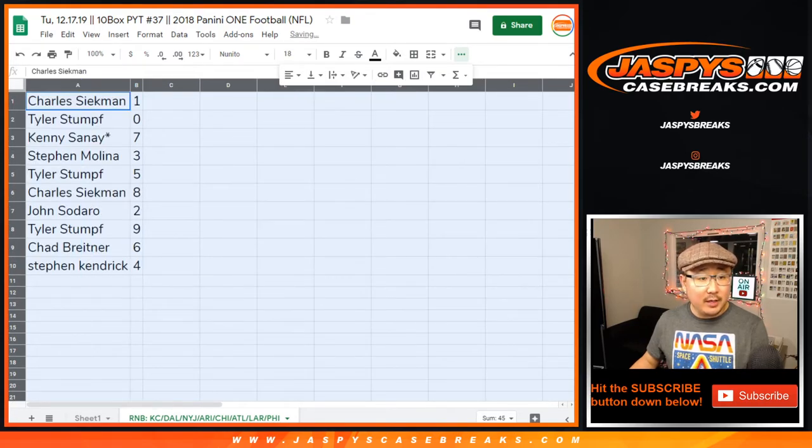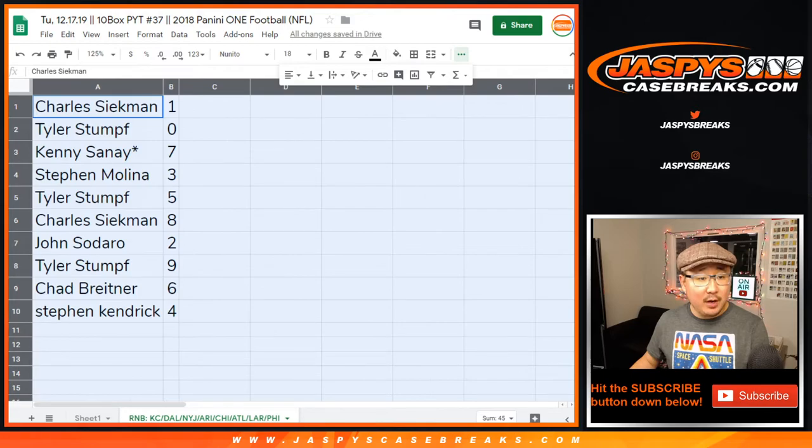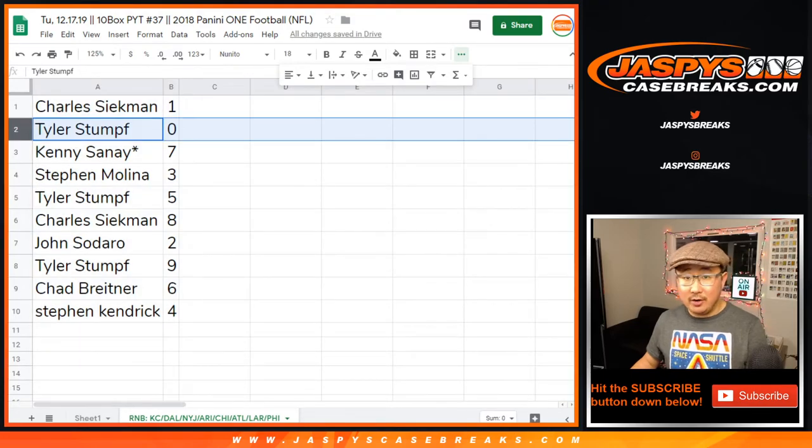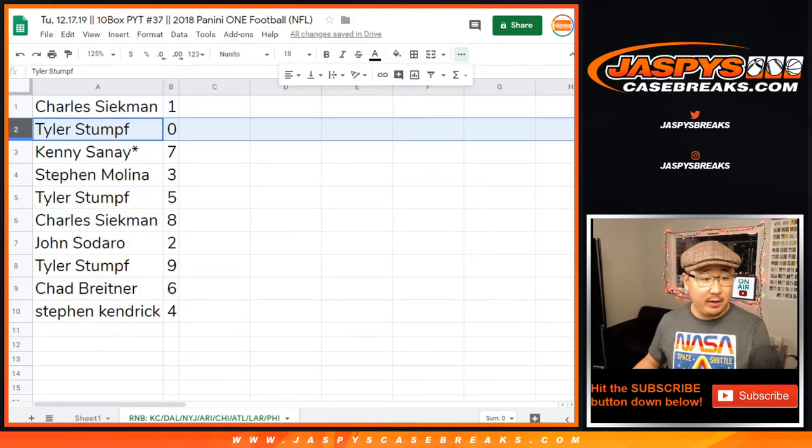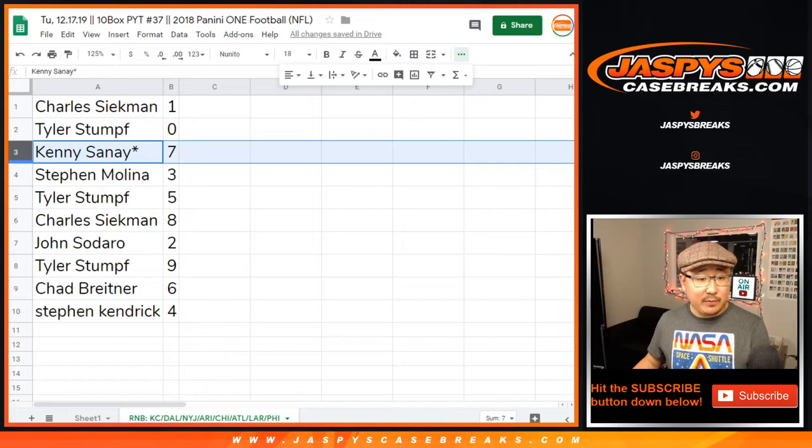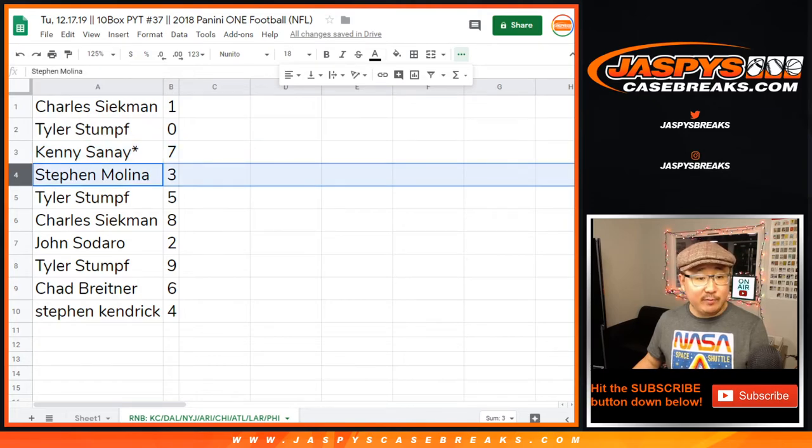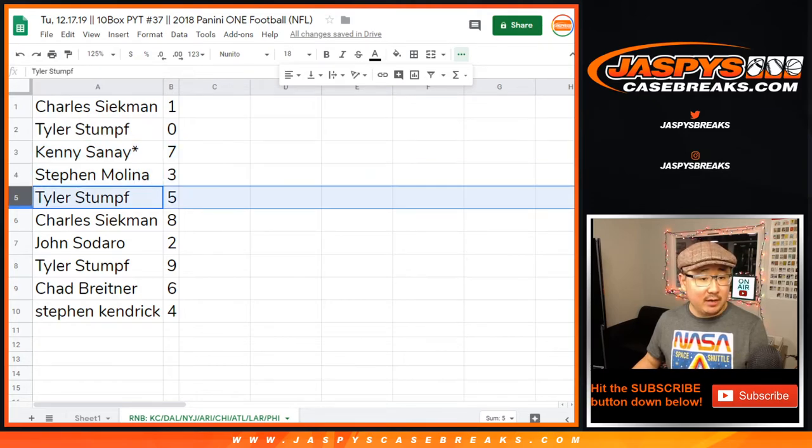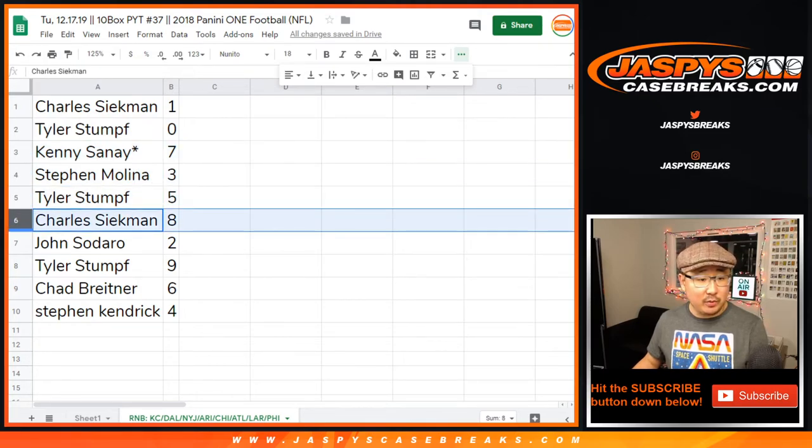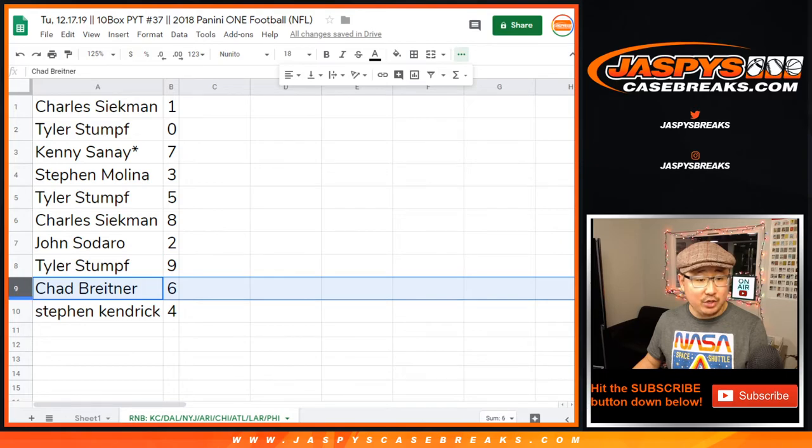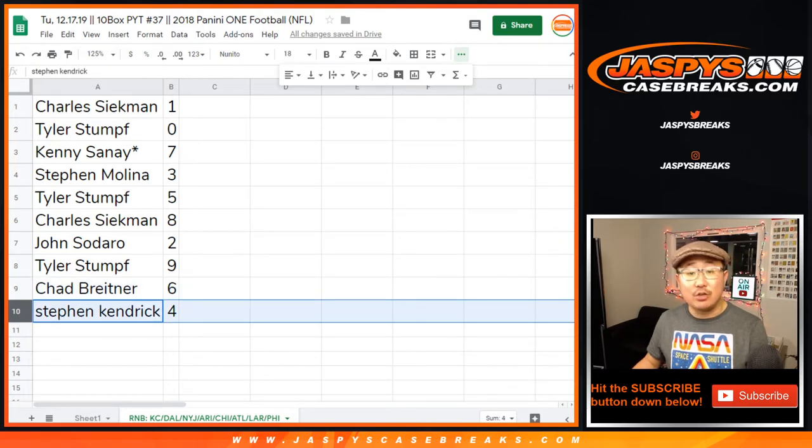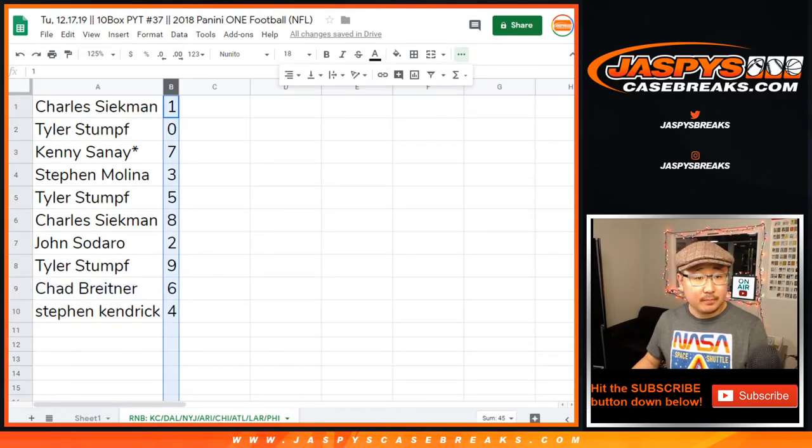Alright, so Charles, you have the number one, Tyler with zero. Again, any and all redemptions with the following teams on that tab right there. Kenny, last spot Mojo, seven. Stephen Molina with three. Tyler seven with five. Charles with eight. John with two. Tyler with nine. Chad B. with six. And Stephen Kendrick with four. Yeah, break number five.